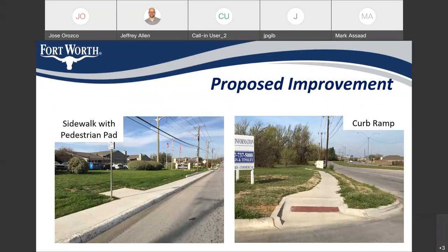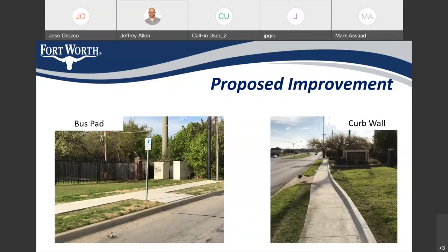Some more examples include the sidewalk here with a pedestrian pad for bus routes. This route does have active bus routes, so we'll be building some bus pads on this project as well as ramps. Some other examples of the bus pads are shown on the left, and other examples of sidewalk with a curb wall on the backside due to terrain conditions.